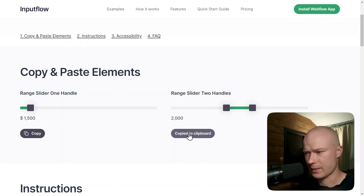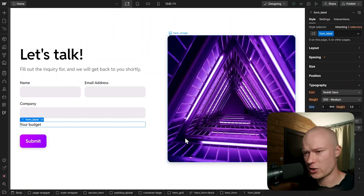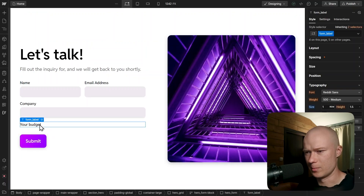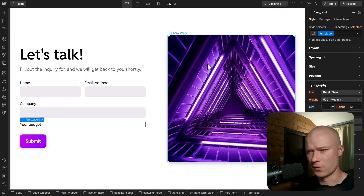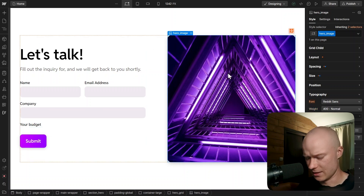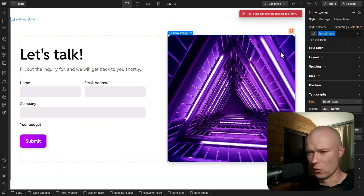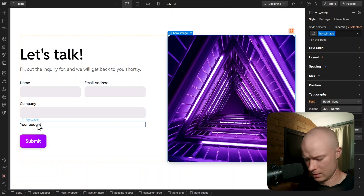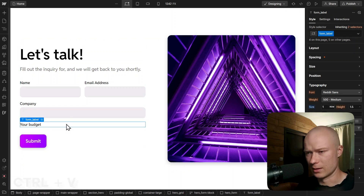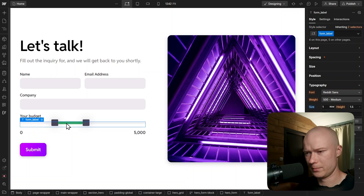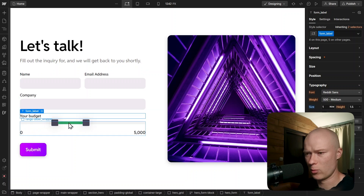I click on Copy, then go back to the Webflow project, select the form label, and paste it below. What's really important is that you don't paste it outside of a form. For example, if I paste it next to the hero image, you can see I get an error message: 'Text field can only be pasted in a form.' So inside of this form, I paste it below the 'your budget' label, and now we have our range slider inside of the form.